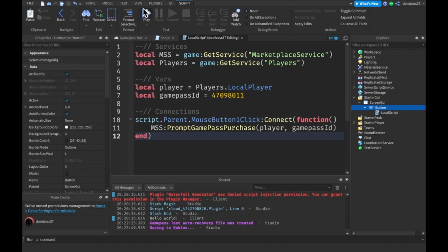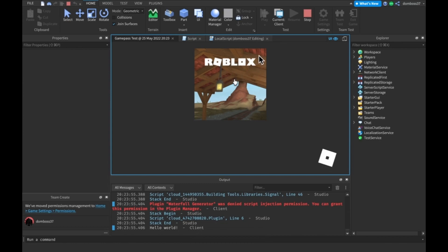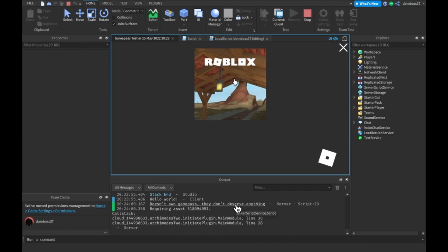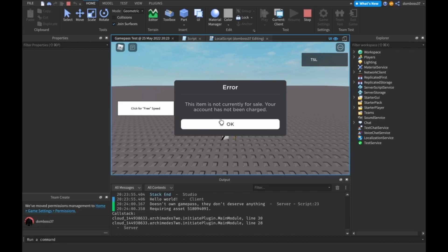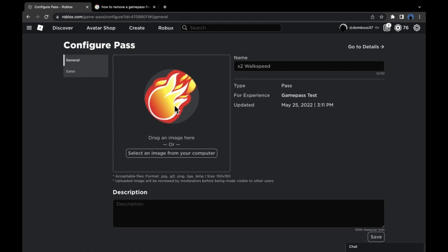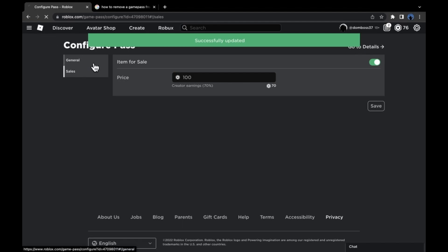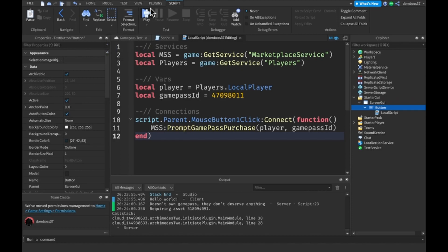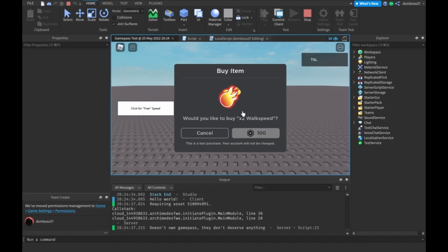We save to Roblox and click play. When we join and click the button it says 'item is not currently for sale'. Let's fix that — go configure the game pass, enable it for sale, and set it to 100 Robux. Now if we play again and click 'click for free speed', it says 'would you like to buy two times walk speed for 100 Robux?' — that's working.